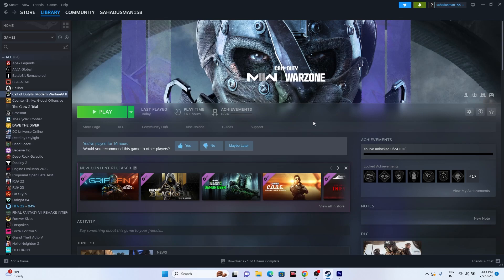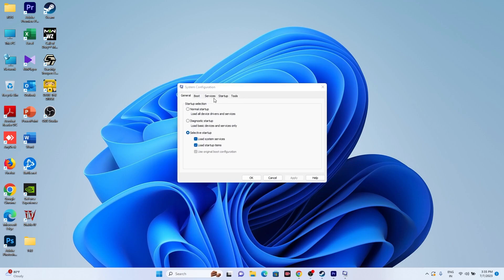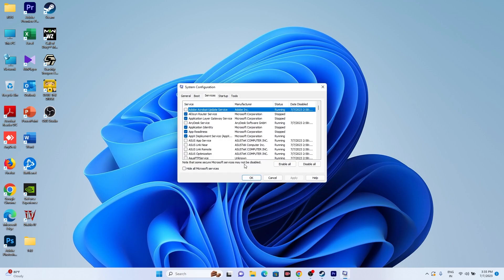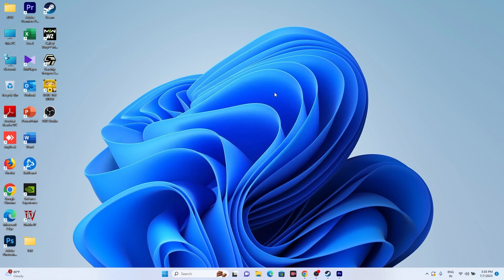The next fix is to perform a clean boot. Go to the search and open System Configuration, then go to Services, check 'Hide all Microsoft services,' and click Disable All. Go for apply and OK. It might ask you to restart — if so, do a restart and then try launching the game.